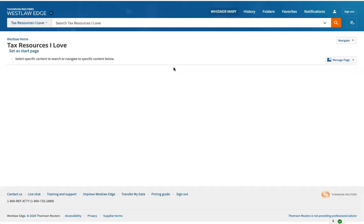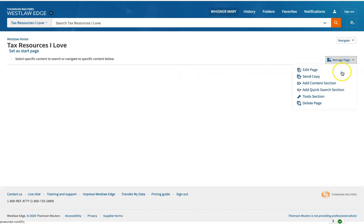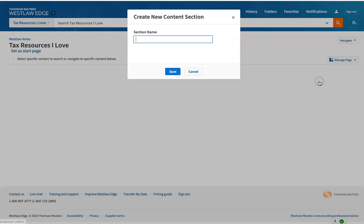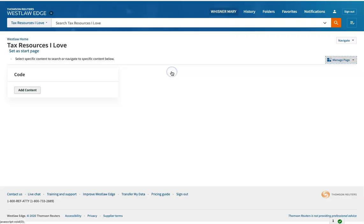Now in this, I can put the stuff that I like best. So manage page, add content section. And we're going to call a section code, because who doesn't love the code?